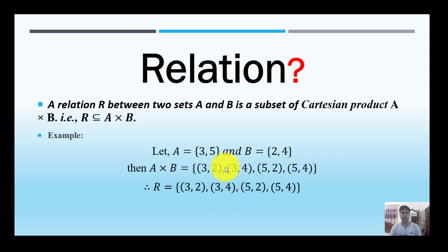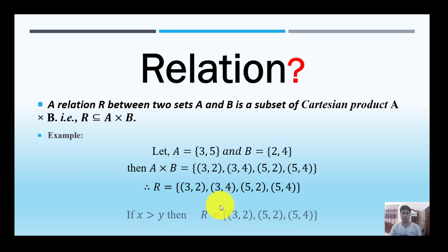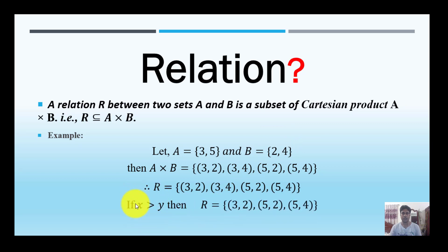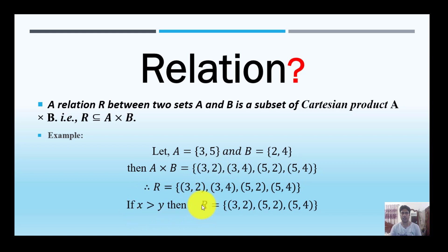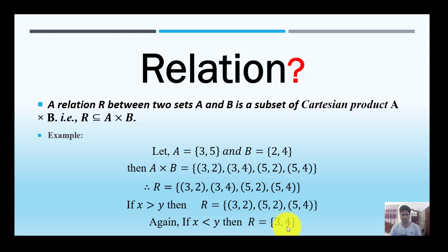A relation is a subset of the Cartesian product. We are replacing the relation with the Cartesian product. For example, we will have a relationship with elements two and five, and similarly three and four.